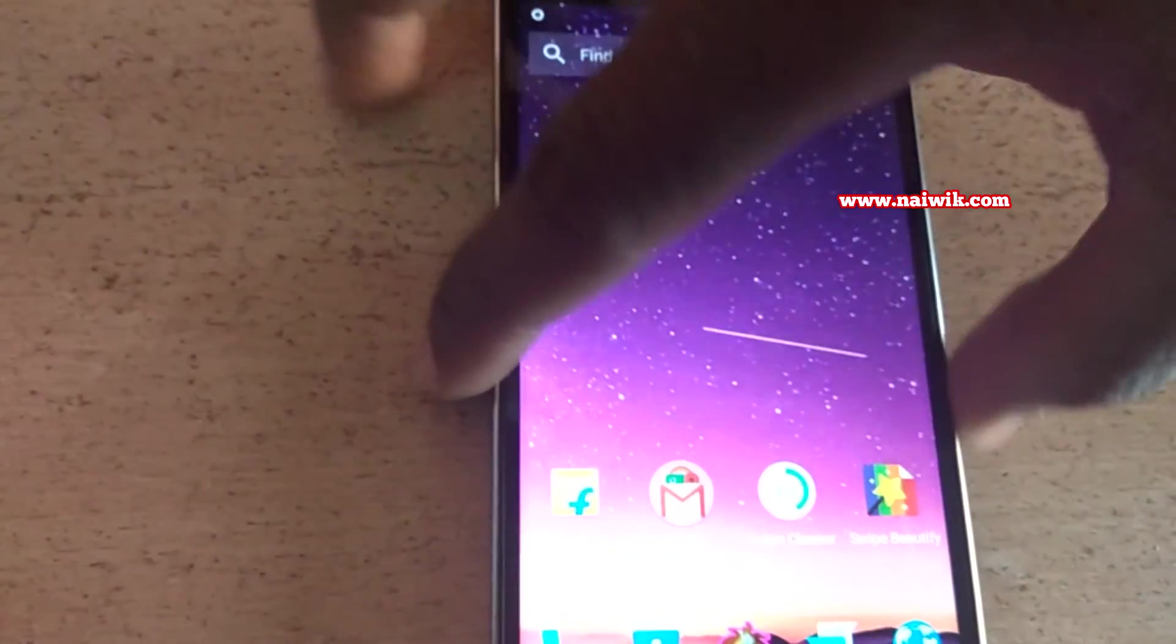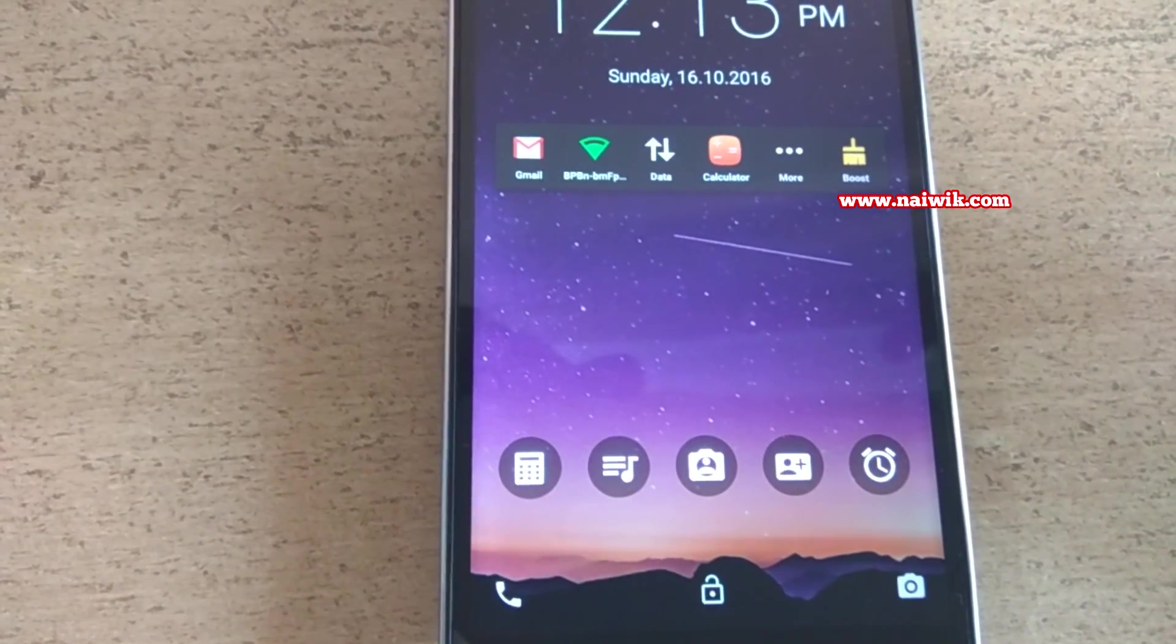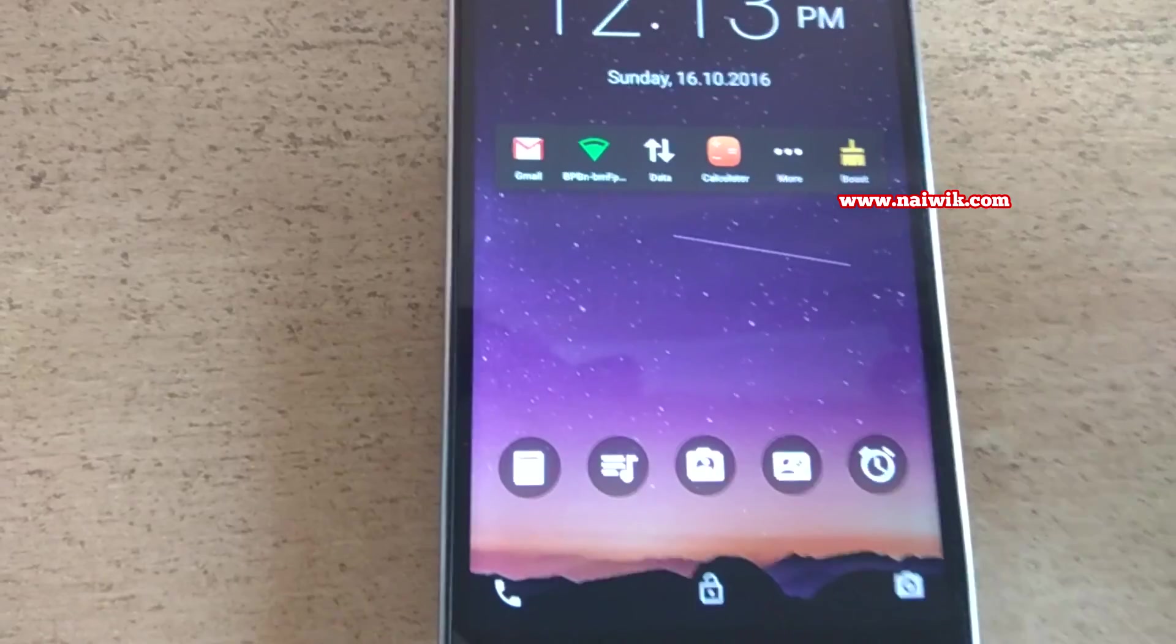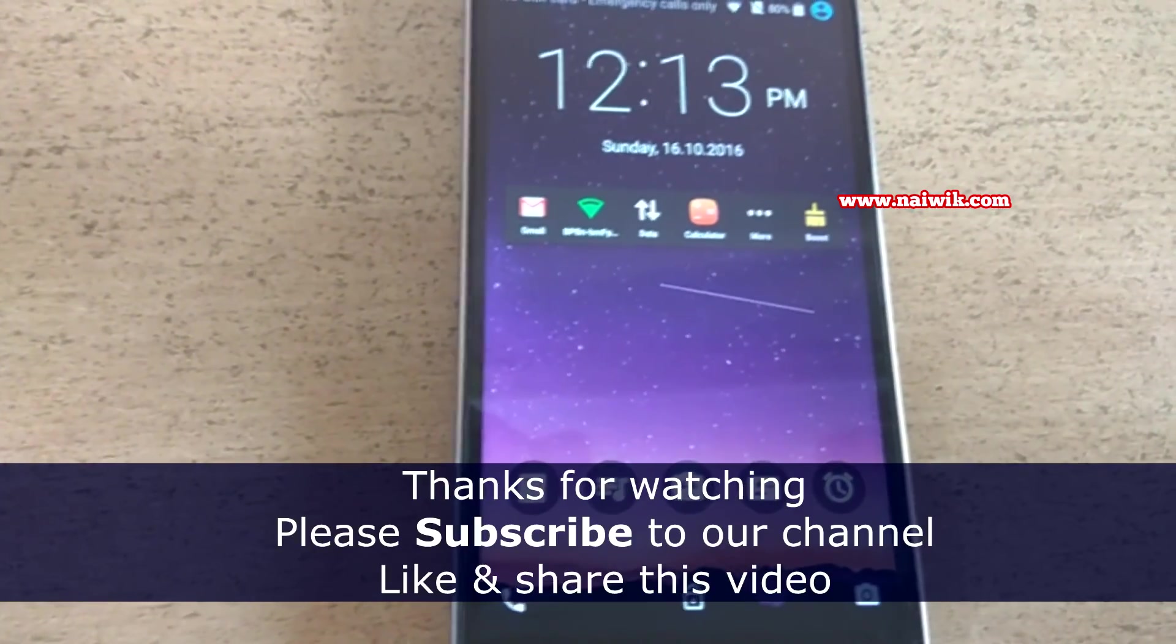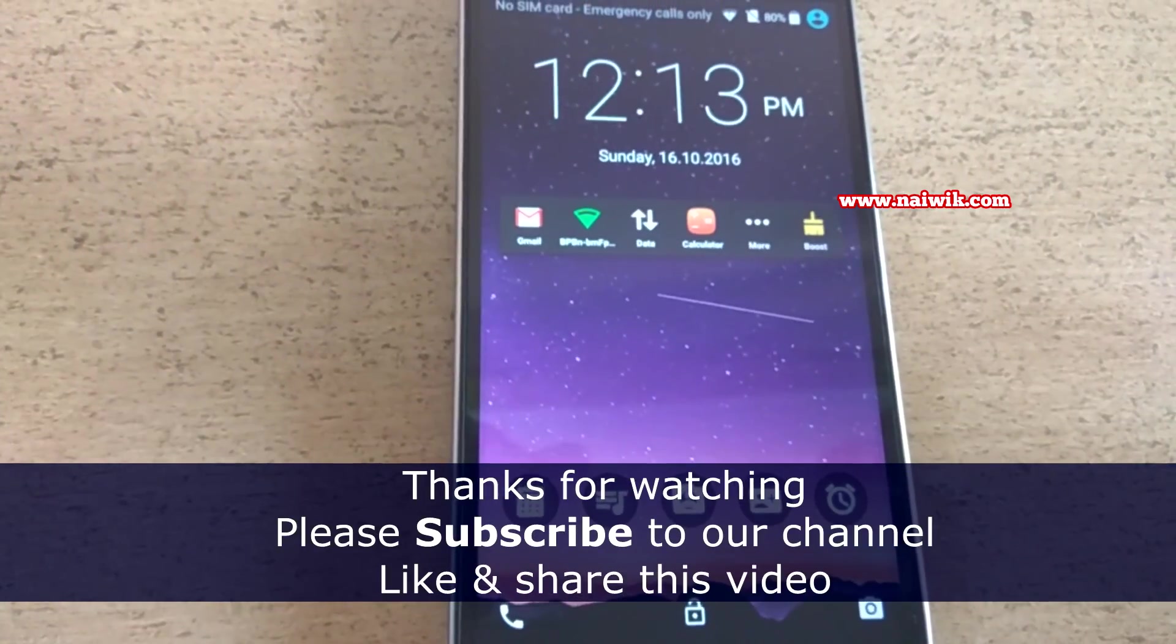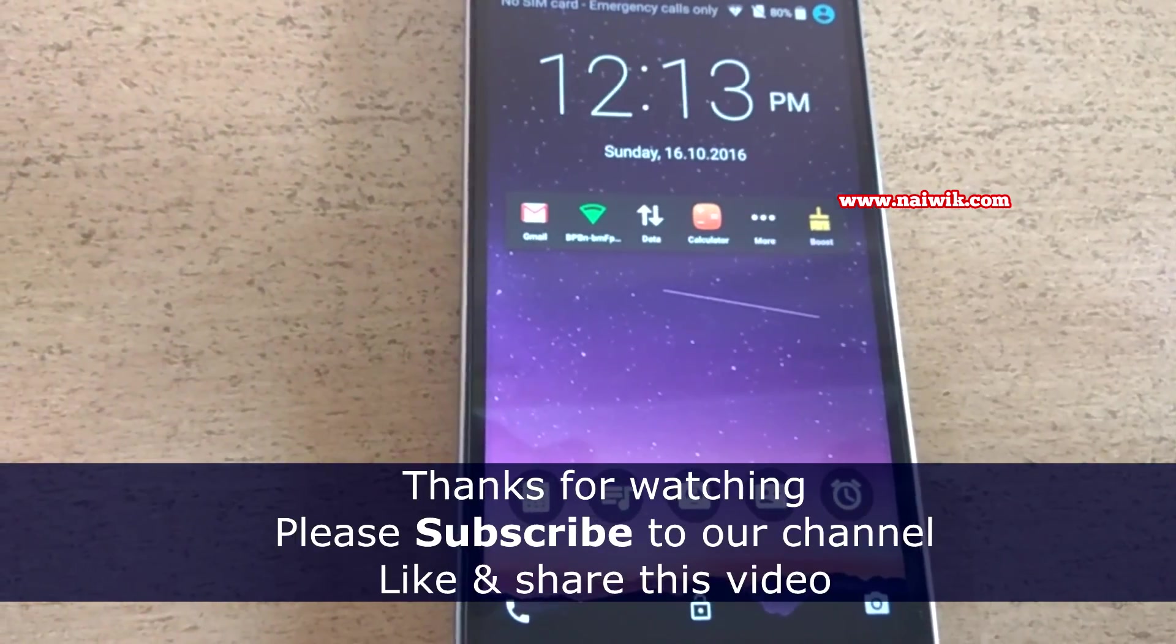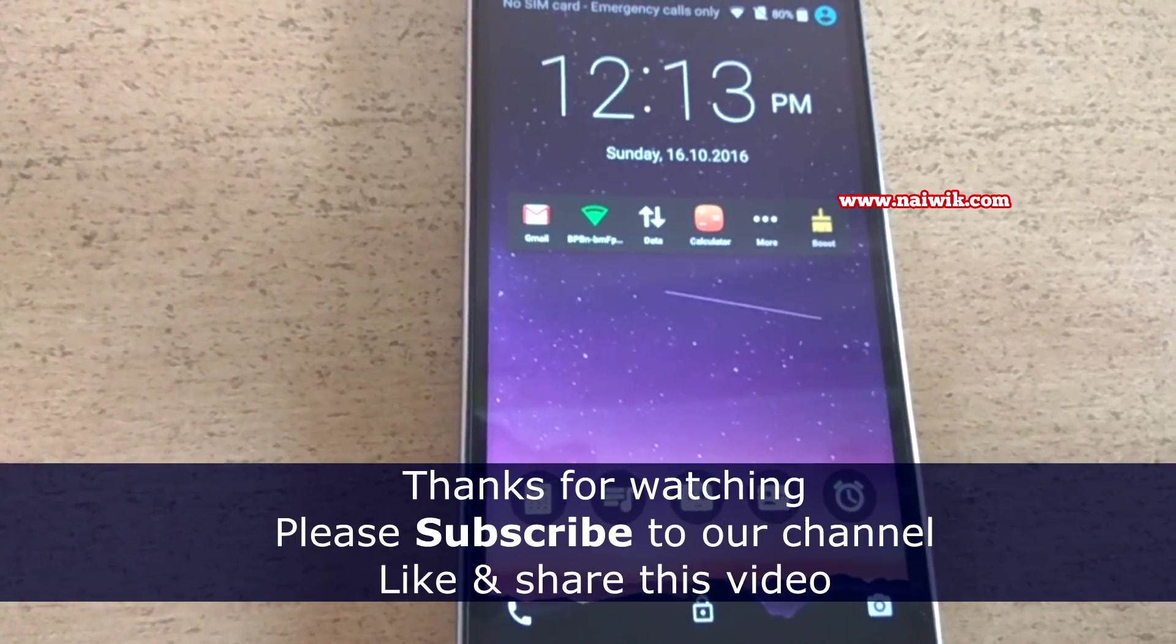Now let's go back and see in the lock screen. Here you can see that we have the alarm option. That's it guys, here are some of the features of Freedom OS on your Swipe Elite Plus. Hope you like this video, please subscribe to our channel, thank you.